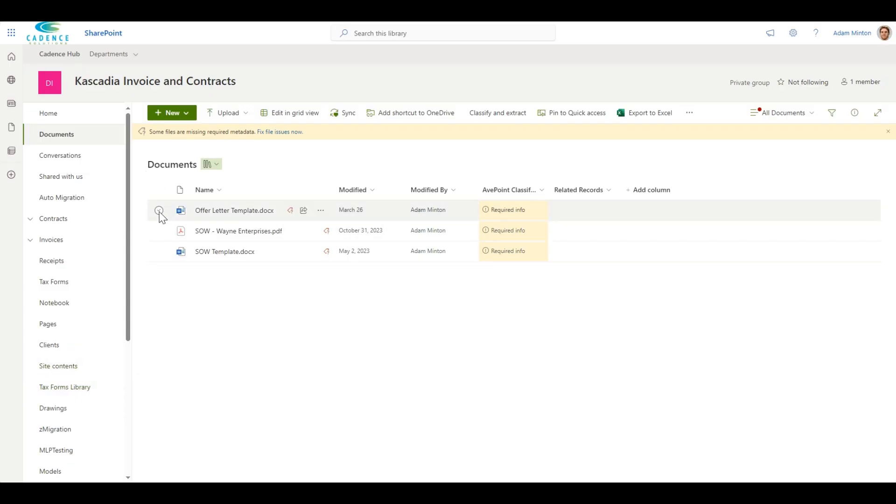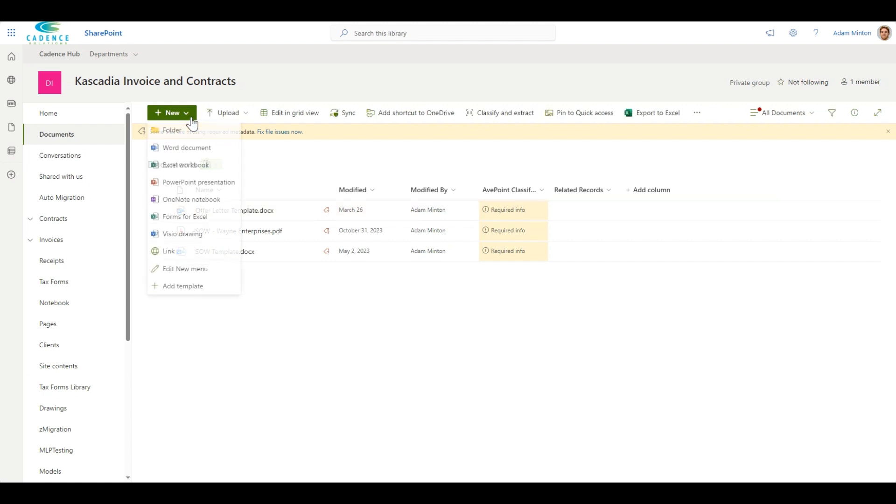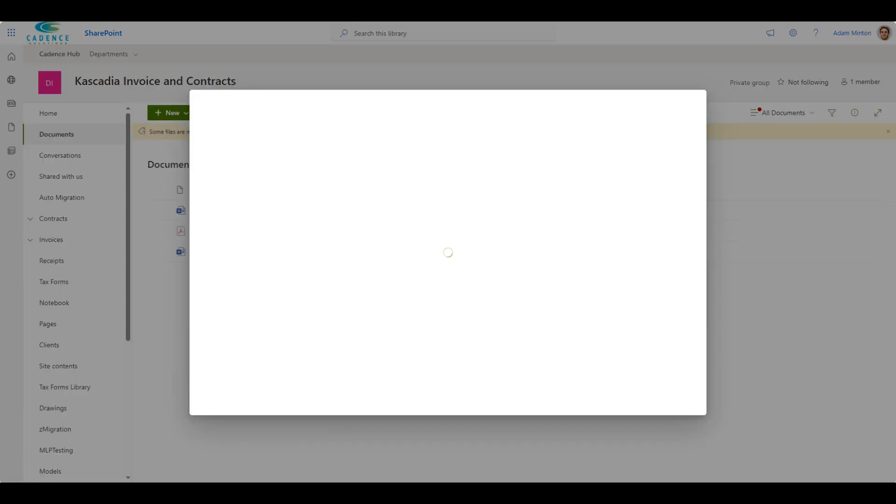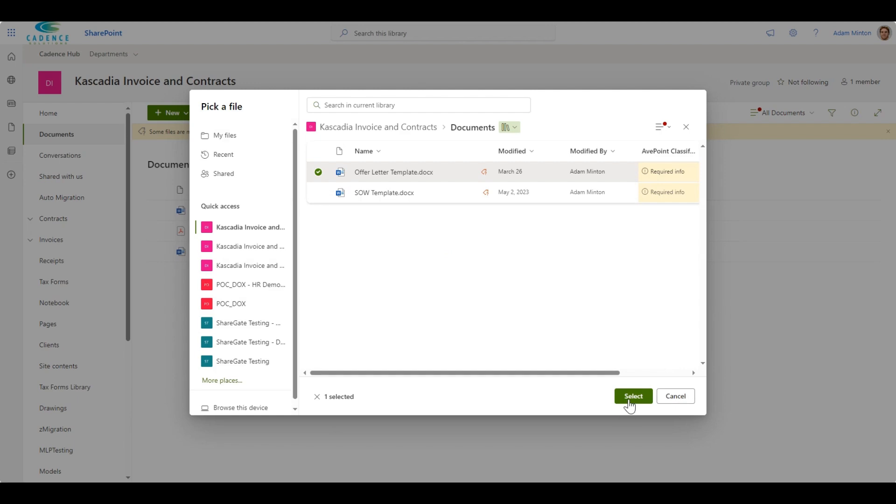To create a modern template on a SharePoint document library, first upload a template document that you wish to use as a base. Then click New, then click Create Modern Template and select the template you have uploaded.